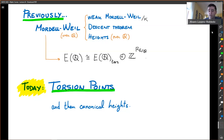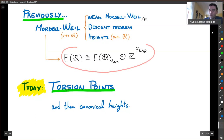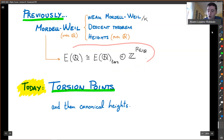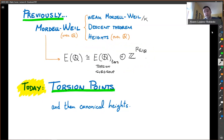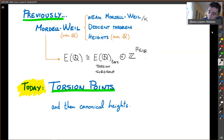In any case, what the Mordell-Weil theorem implies through the classification of finitely generated abelian groups is that, for example over Q, the group of rational points on an elliptic curve is isomorphic to a direct sum of a torsion subgroup. We're going to call it the torsion subgroup, and that torsion subgroup — since this is finitely generated — has to be a finite group.